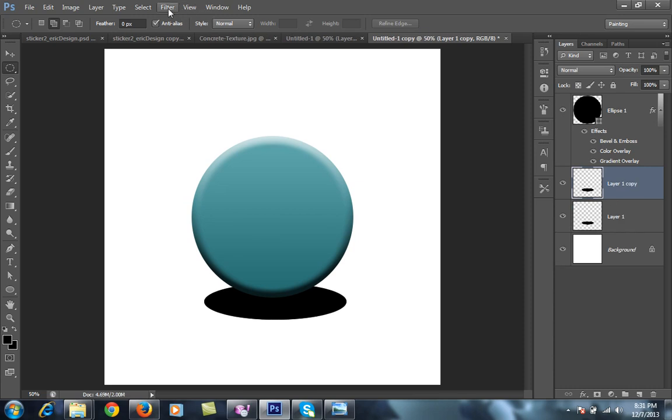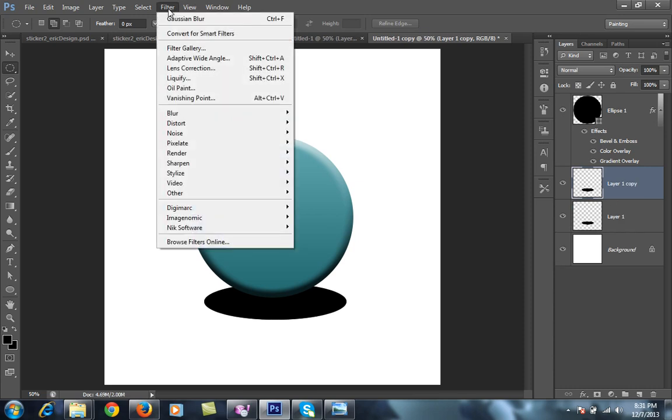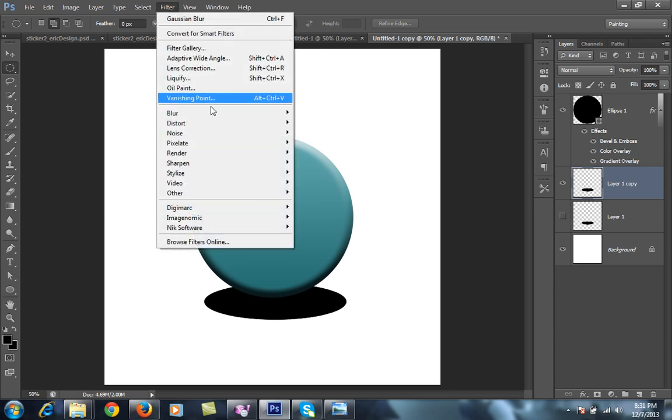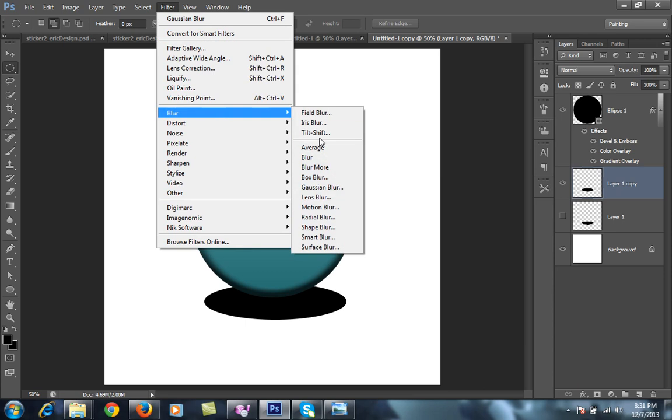Then go to filter. I will hide one of them. Then go to filter, blur, then go to zoom blur.